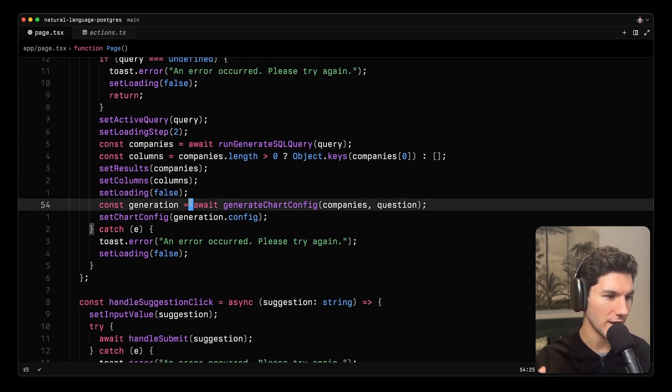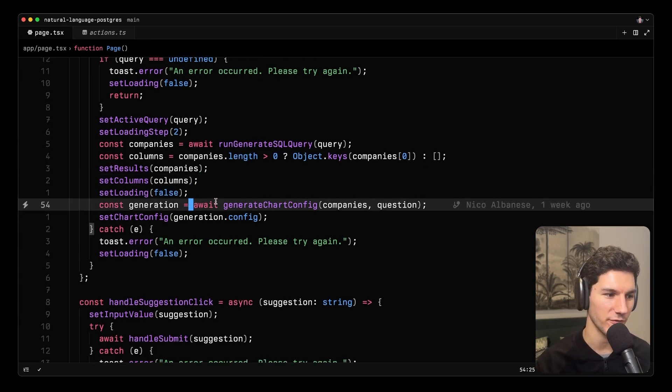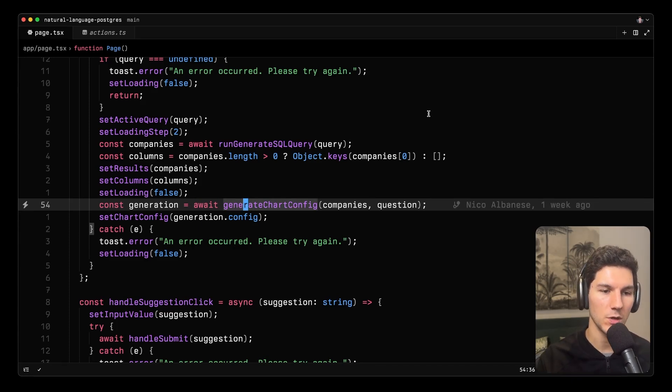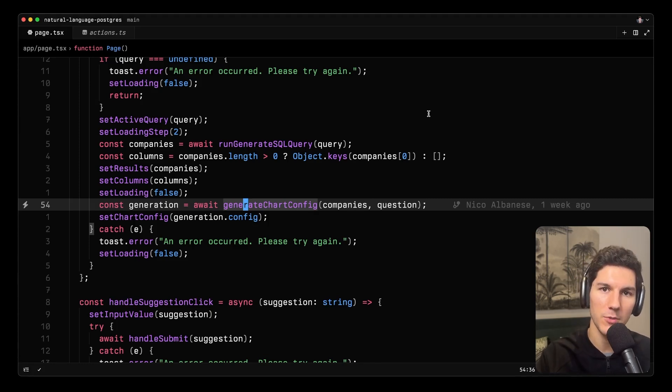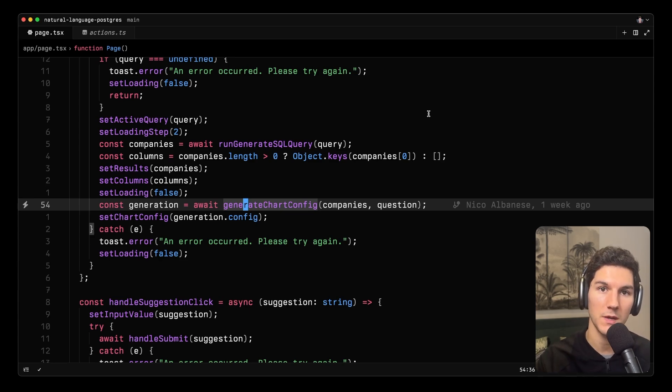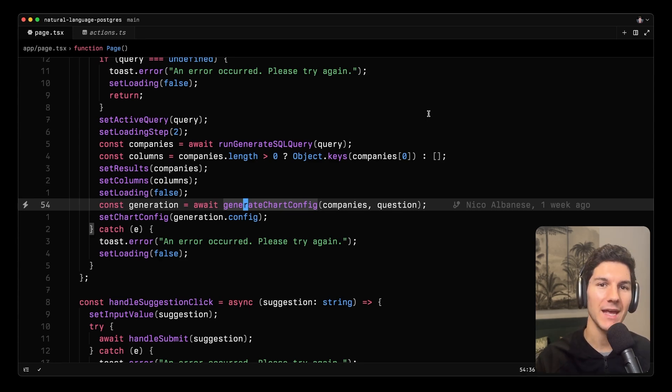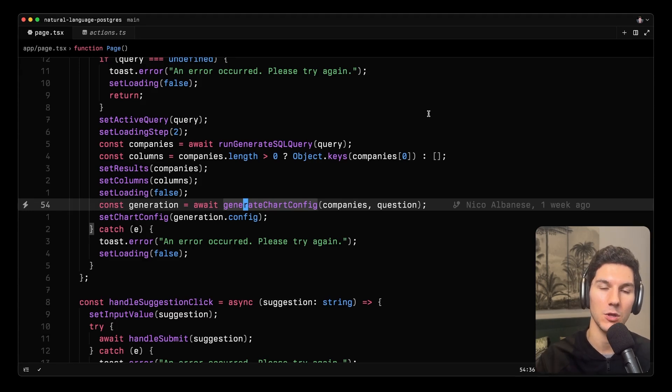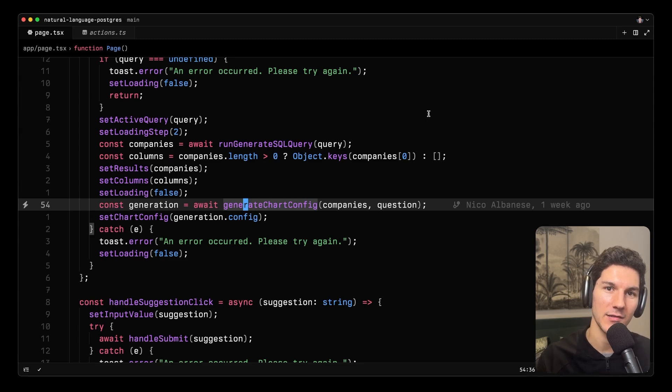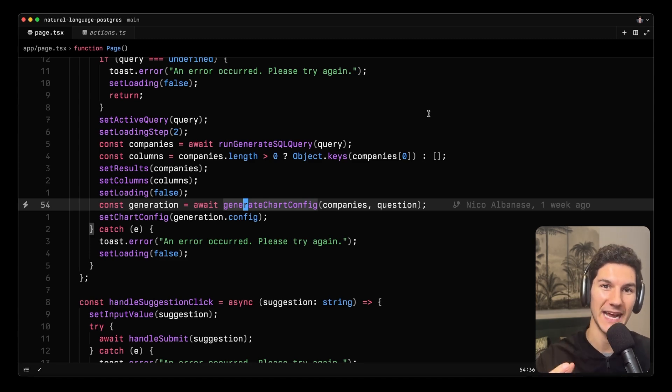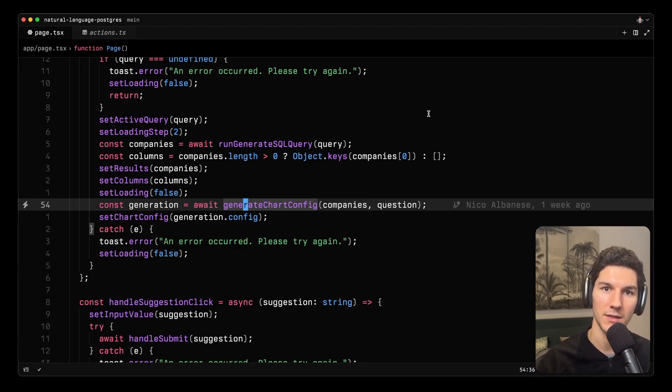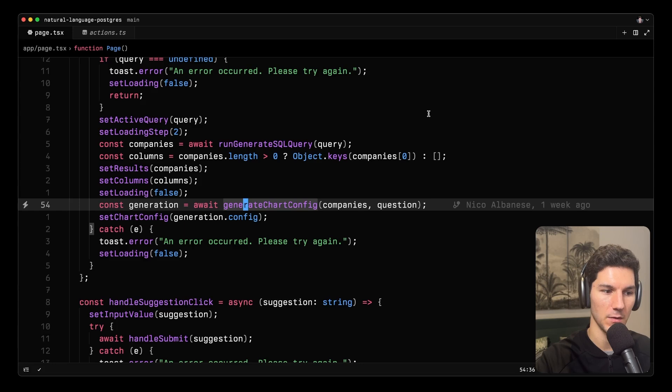So we're now on to our next usage of AI. And this is generating chart config. So in this project, we're using Shadcn Charts, which uses ReChart under the hood. And you can use with ReChart a config object to be able to specify things like the x-axis, the y-axis, what kind of chart it should be, whether it's a pie chart, bar chart, line chart, and so on. And we can't just pass in the data and expect the chart to be able to generate it all on its own. So this is a really great use case for AI in that we can send the question, the query, alongside the data that's actually returned and say, can you generate a configuration object that matches this schema that best represents the data? And that's what we have and what we're doing here.